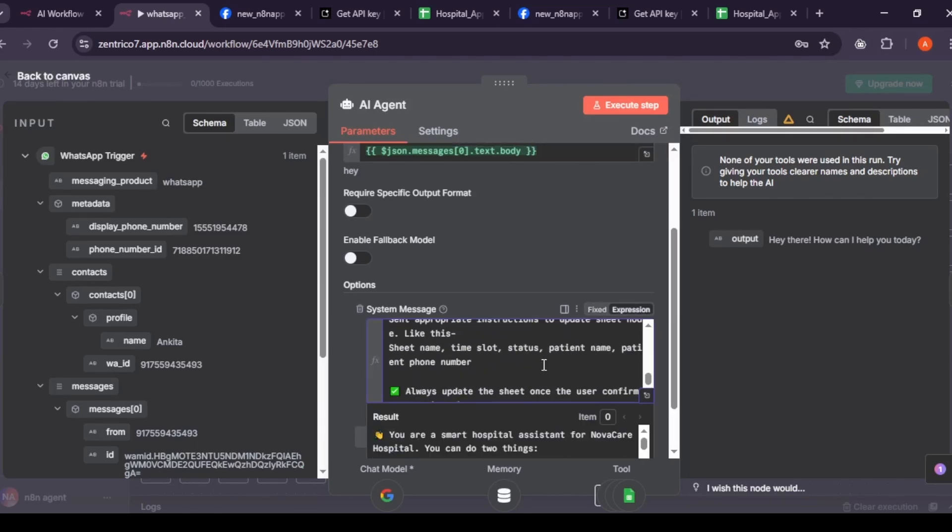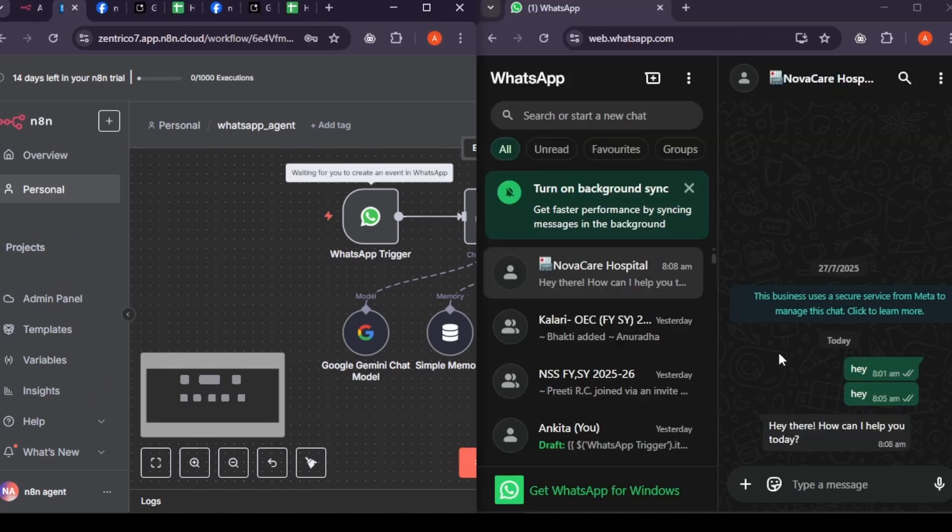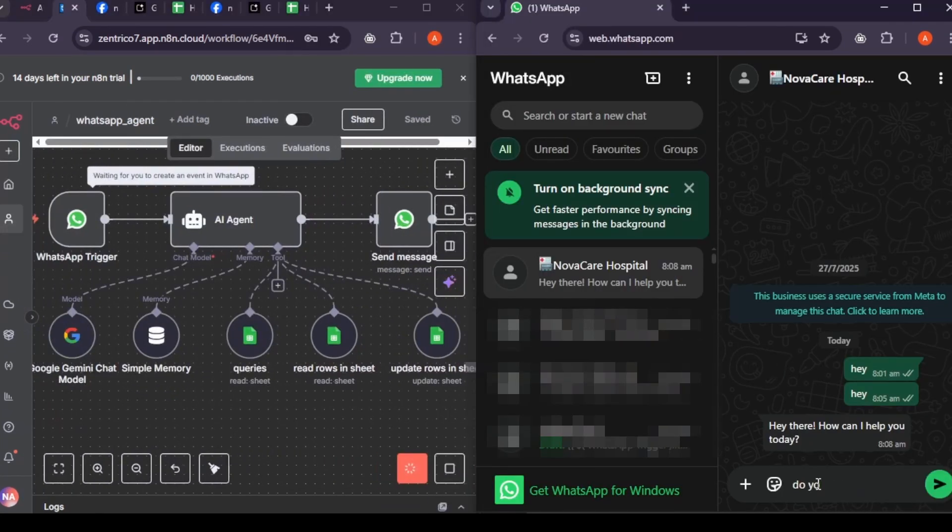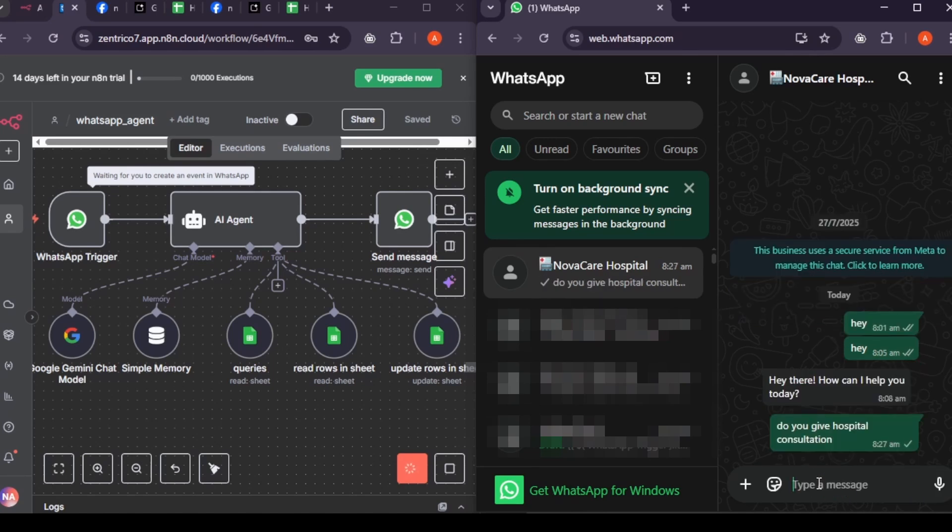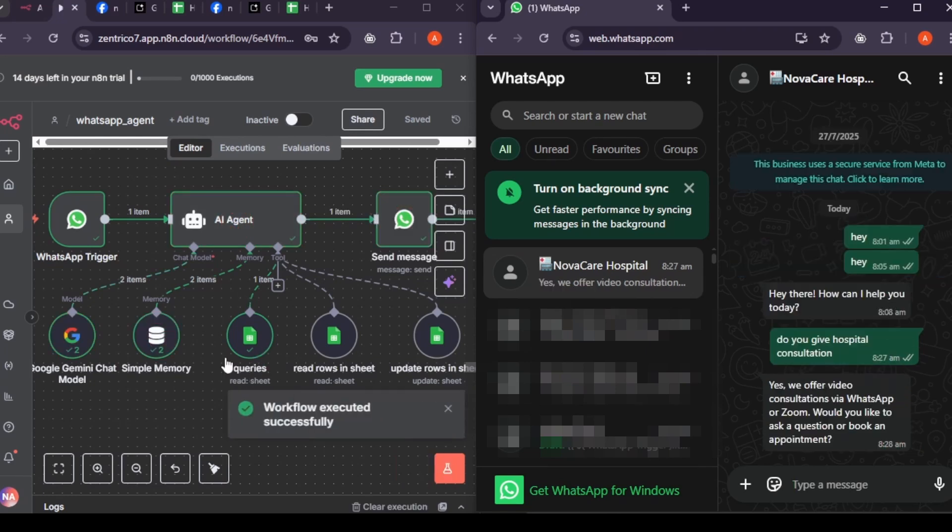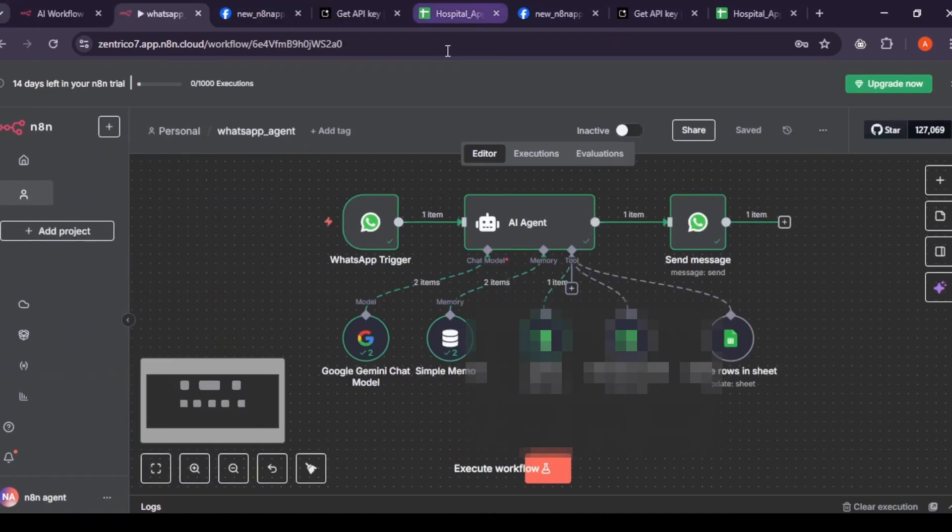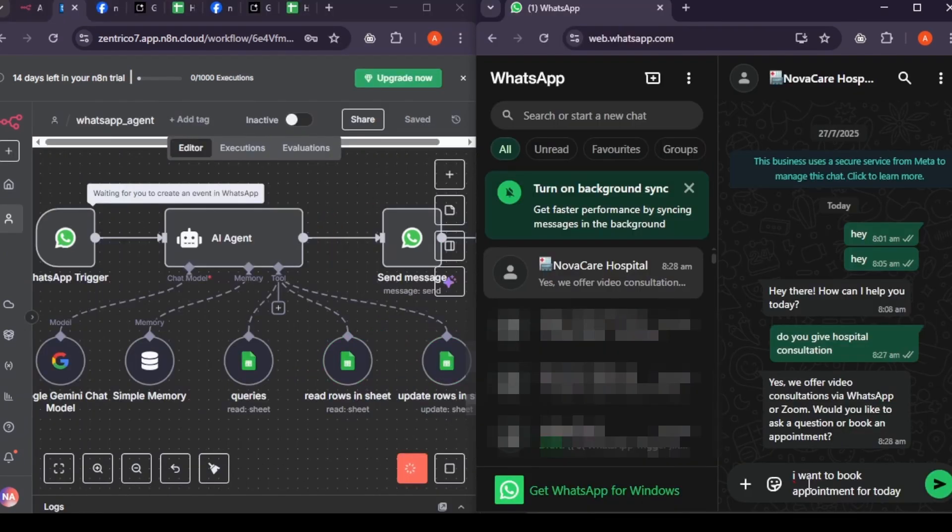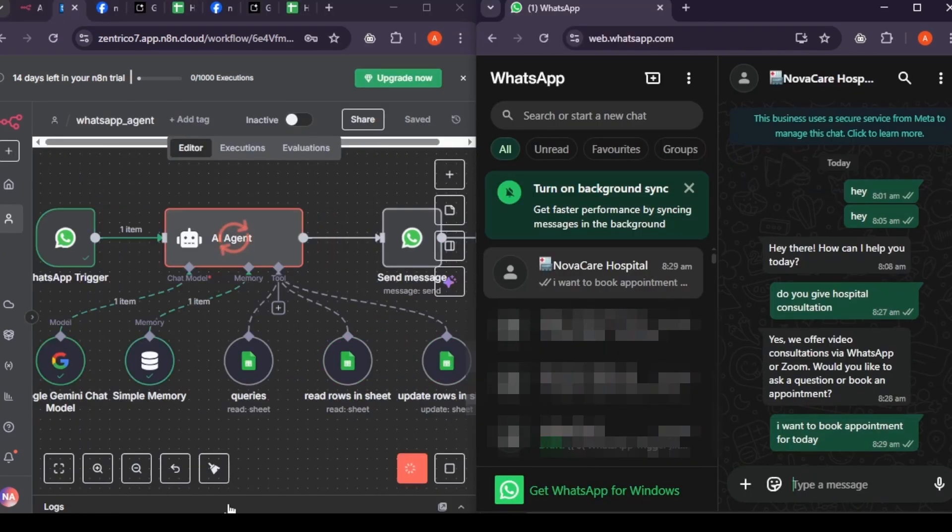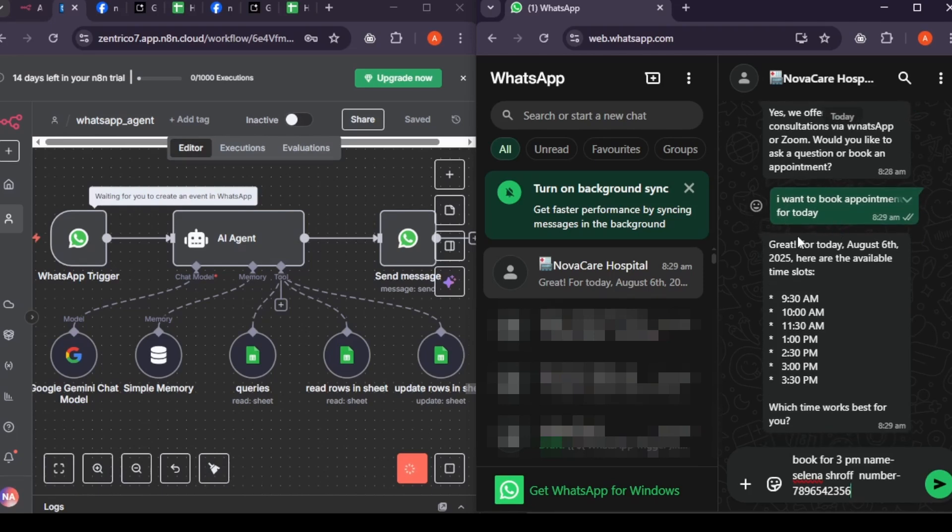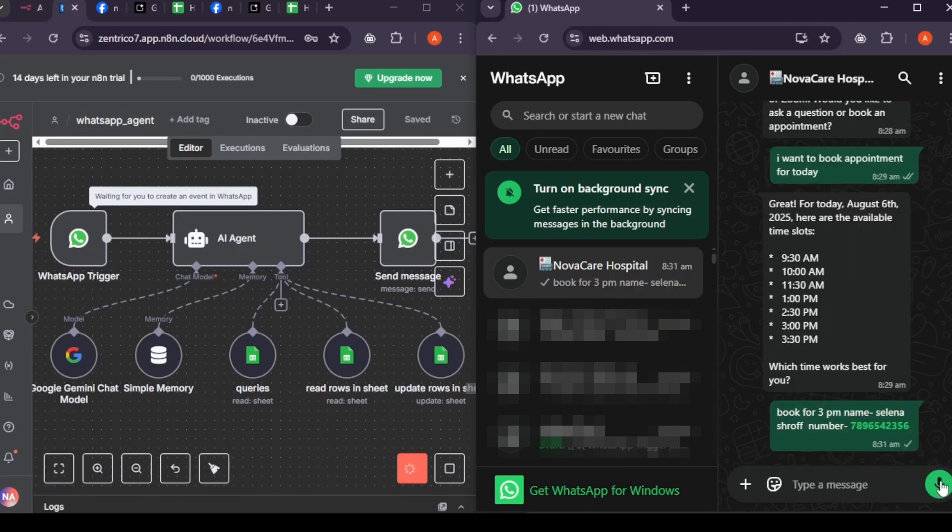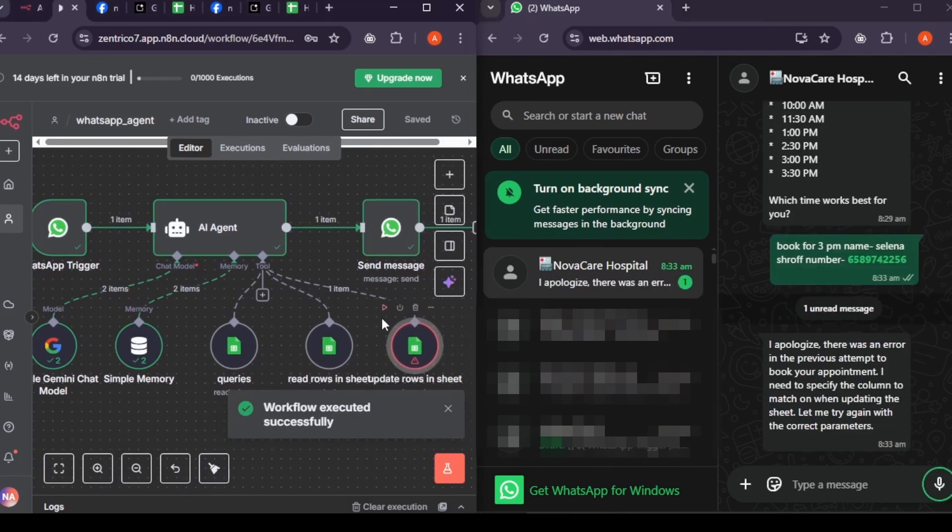So now let's test. Click on execute workflow. Go to WhatsApp and ask, do you give online consultation? This answer he fetched from queries node. It's answering. Yes. This is right. Now let's test get rows in sheet node. Let's say I want to book appointment for today. It is looking inside get rows sheet and it give us time slots available for today. Let's say it to book for 3pm and I know it will ask for my name and number, so I already giving this. But it don't book appointment and we got error in update row node.